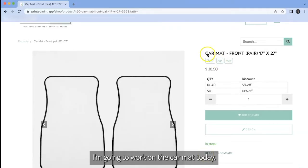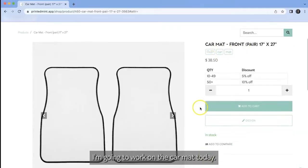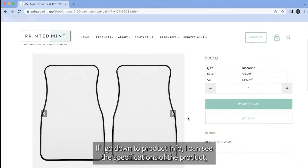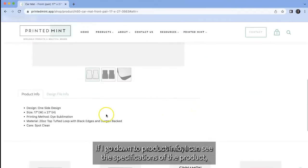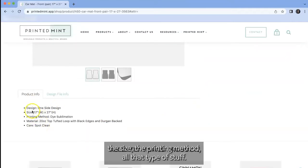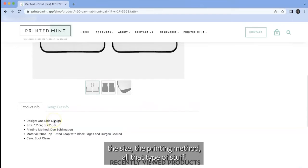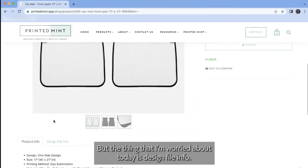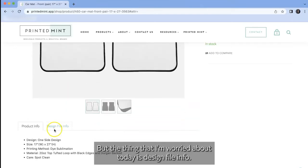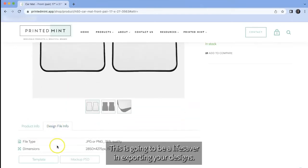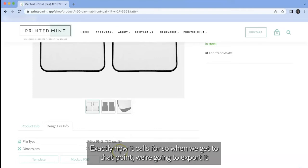I'm going to work on the car mat today. If I go down to product info, I can see the specifications of the product, the size, the printing method, all that type of stuff. But the thing that I'm worried about today is design file info. This is going to be a lifesaver in exporting your designs exactly how it calls for.